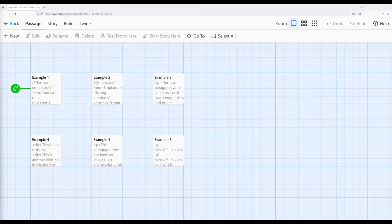What are inline elements? Inline elements, as the name slightly implies, go inline — they don't do anything other than affect the text they surround. When we talk about elements, we talk about opening tags and closing tags. That may sound complicated, but we've already seen examples of that within Sugarcube.